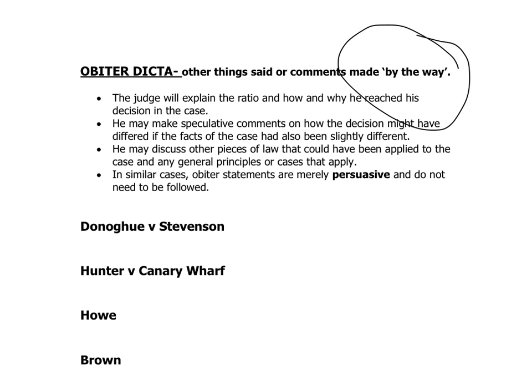The judge will explain the ratio and how and why they reached that decision. They'll also talk about how they looked at other cases and how this case might be different. There will be other pieces of law and cases that they look at. Now, anything that they say — their opinions, thoughts, feelings about something — will only ever be persuasive. Persuasive means it can be followed, but it doesn't have to be; it's entirely up to the judges.